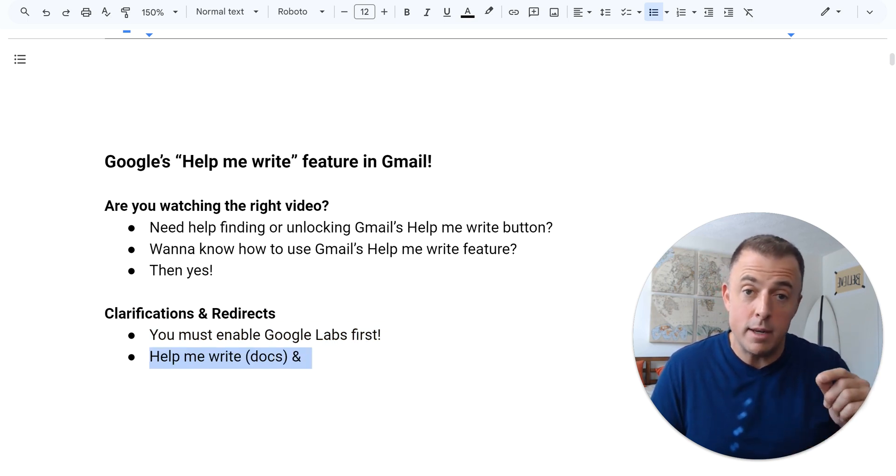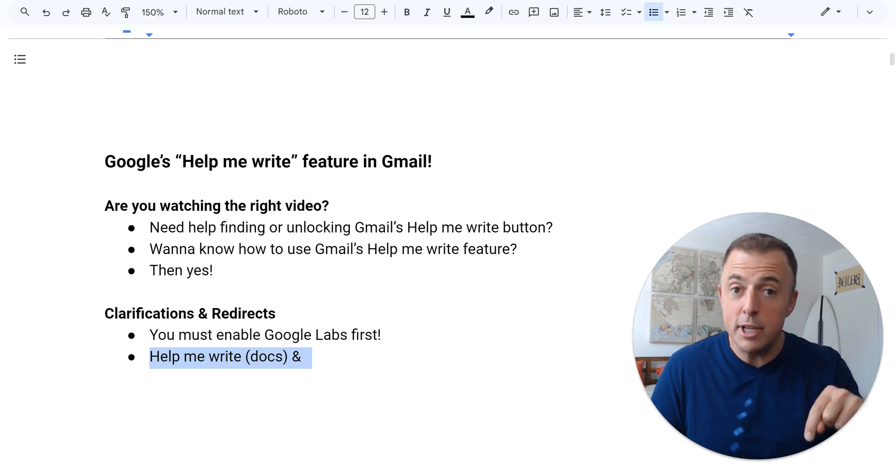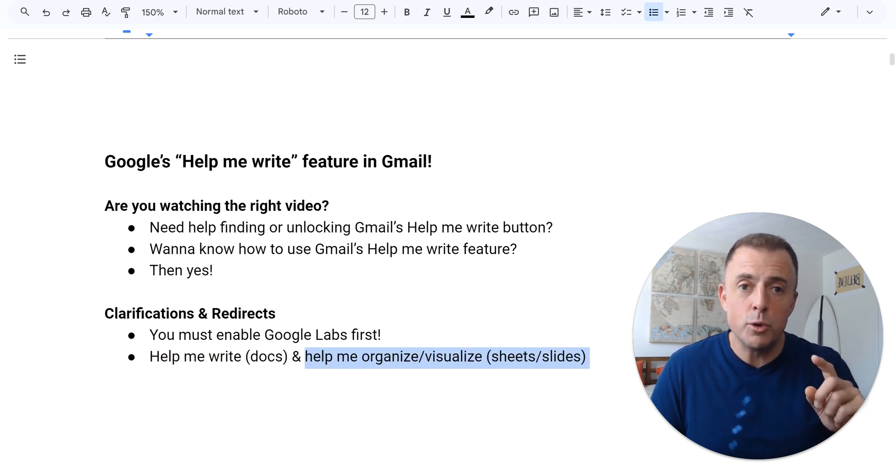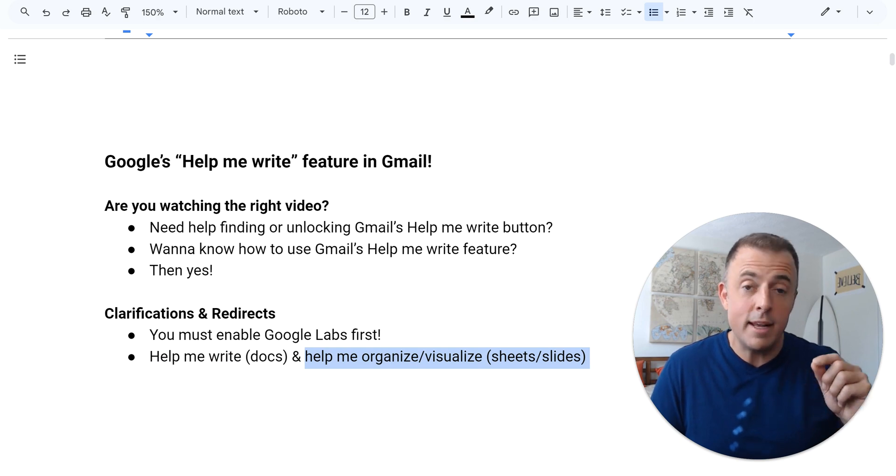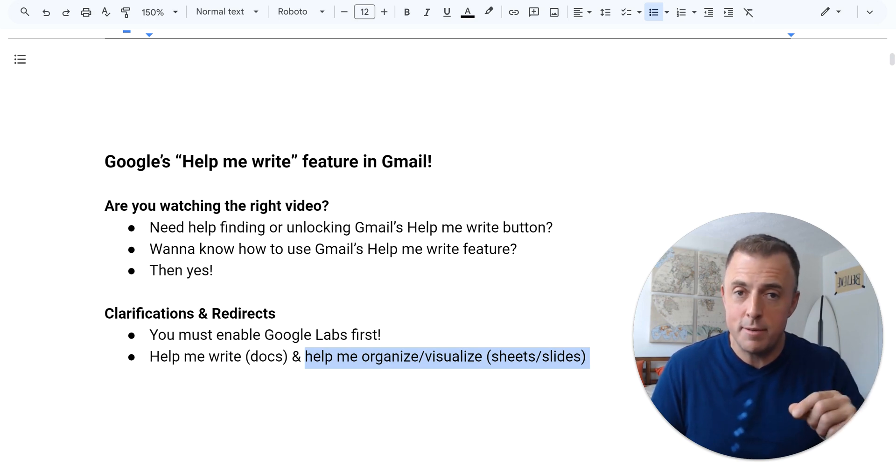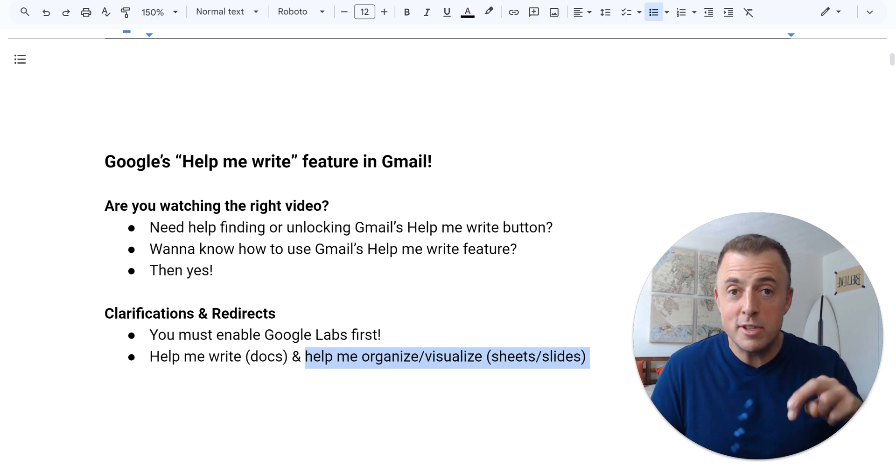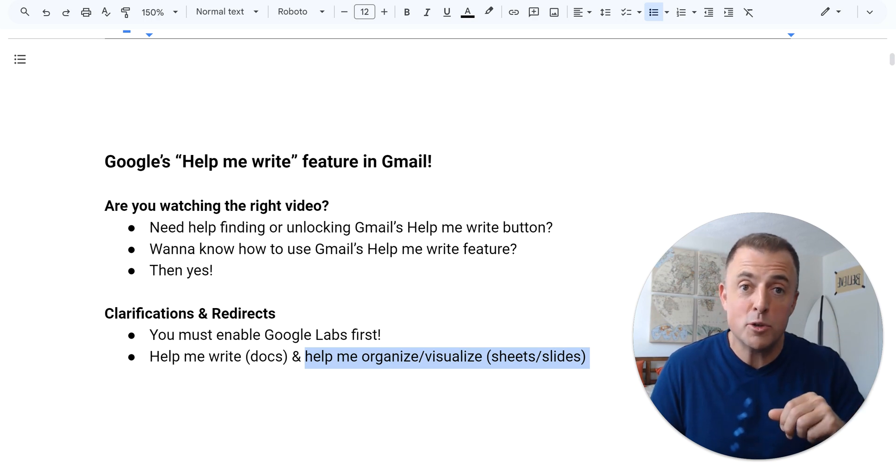Number two and three, Google Docs Help Me Write is different. Video in the description down below, it's not this video. And Google Docs or Slides and Sheets visualize and organize also two other separate videos in the description down below.